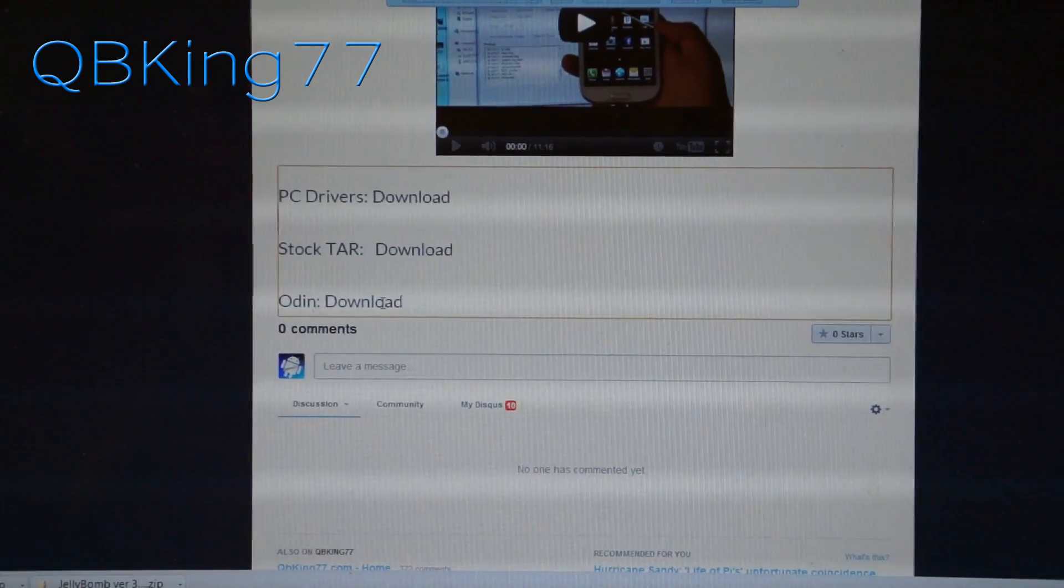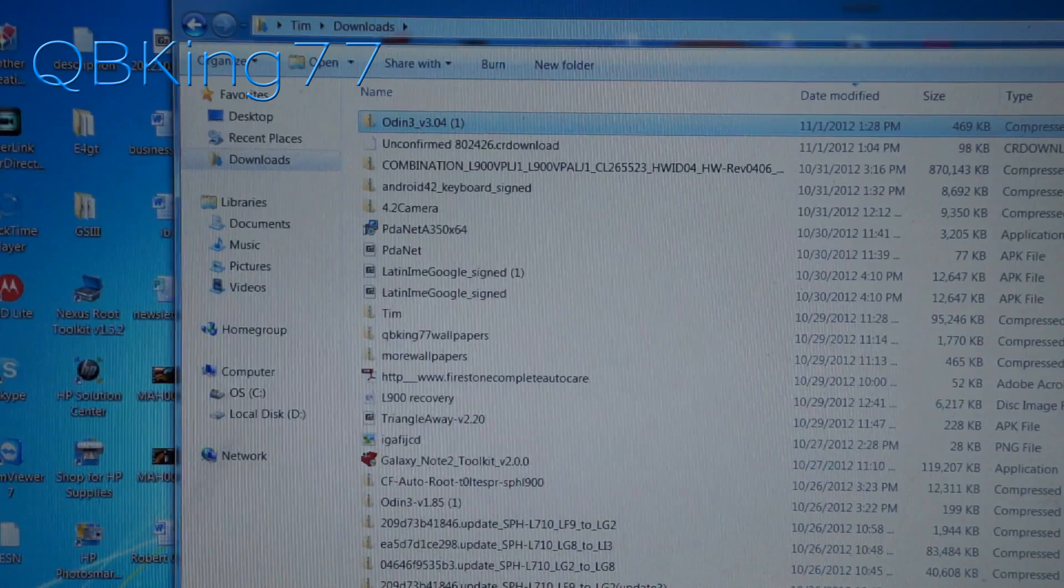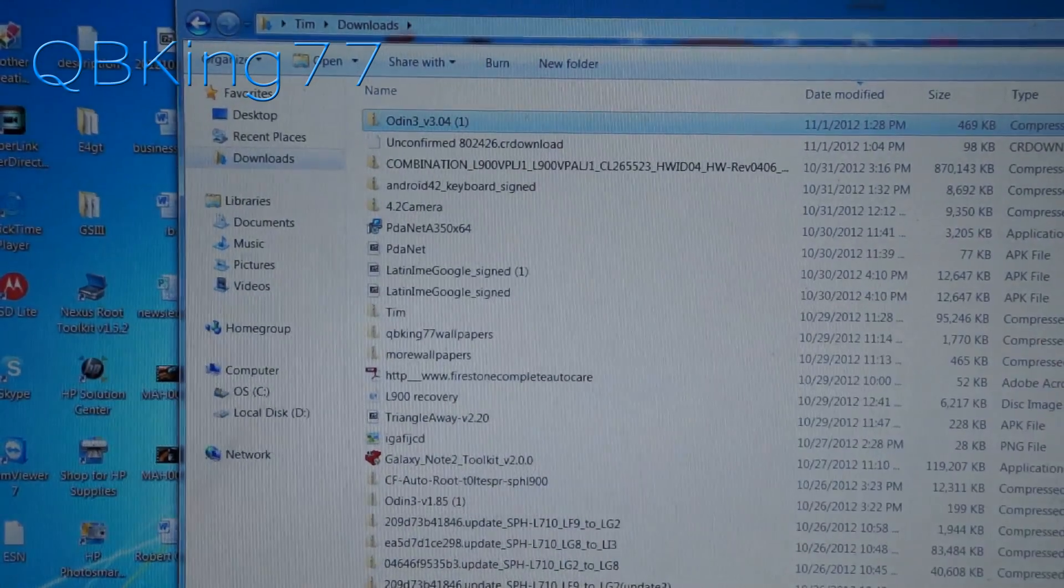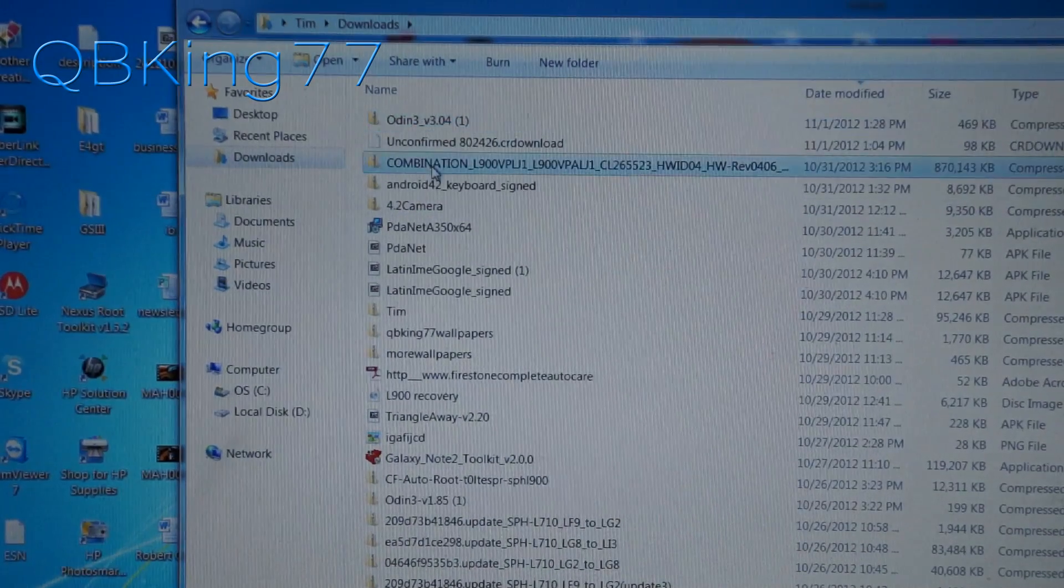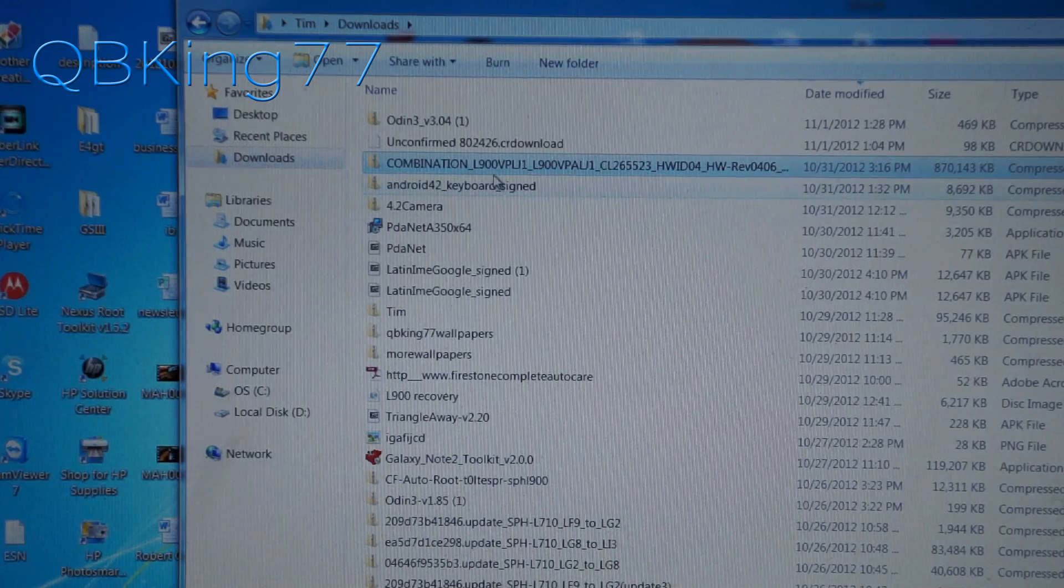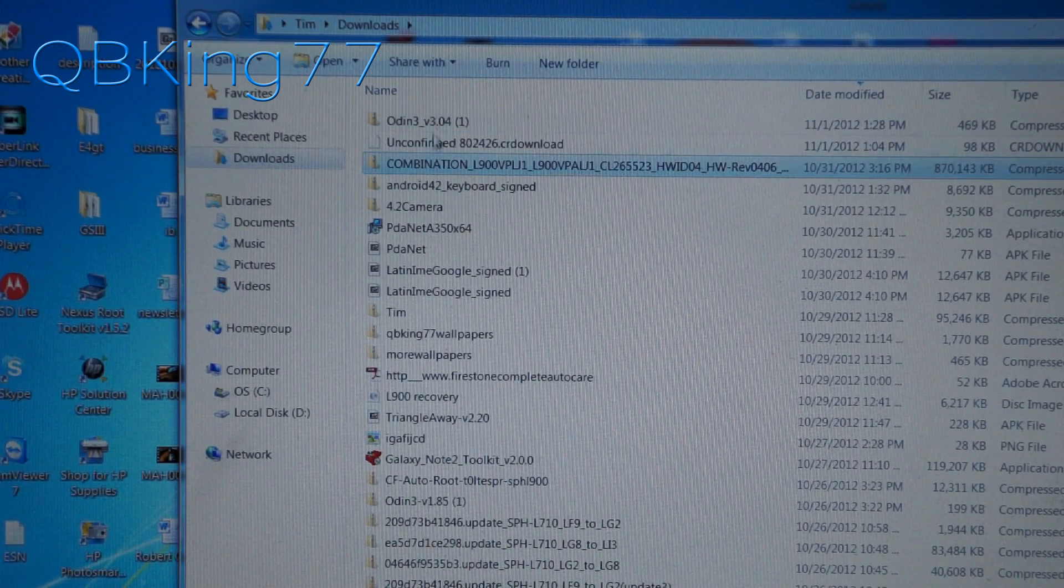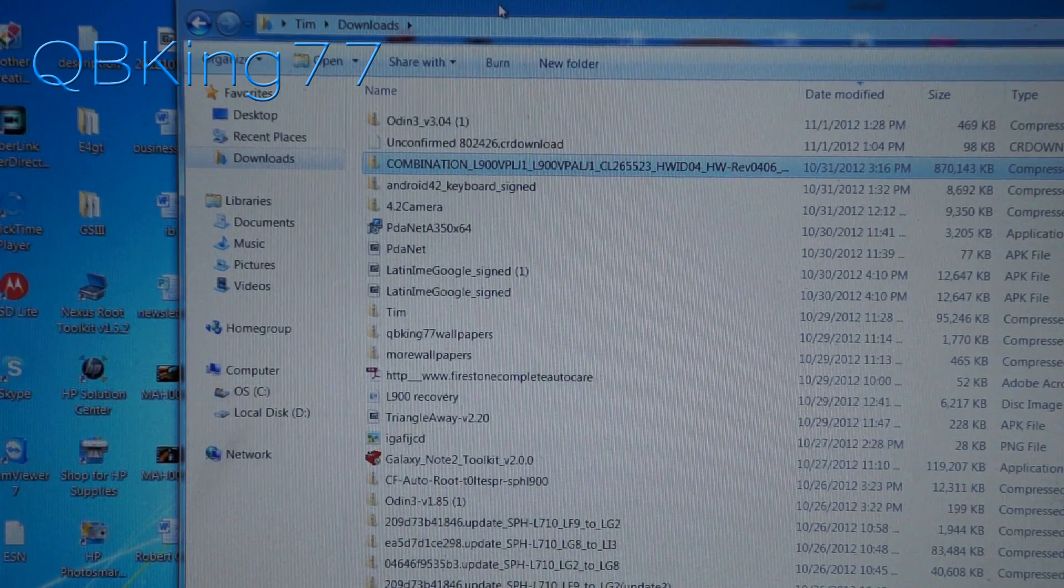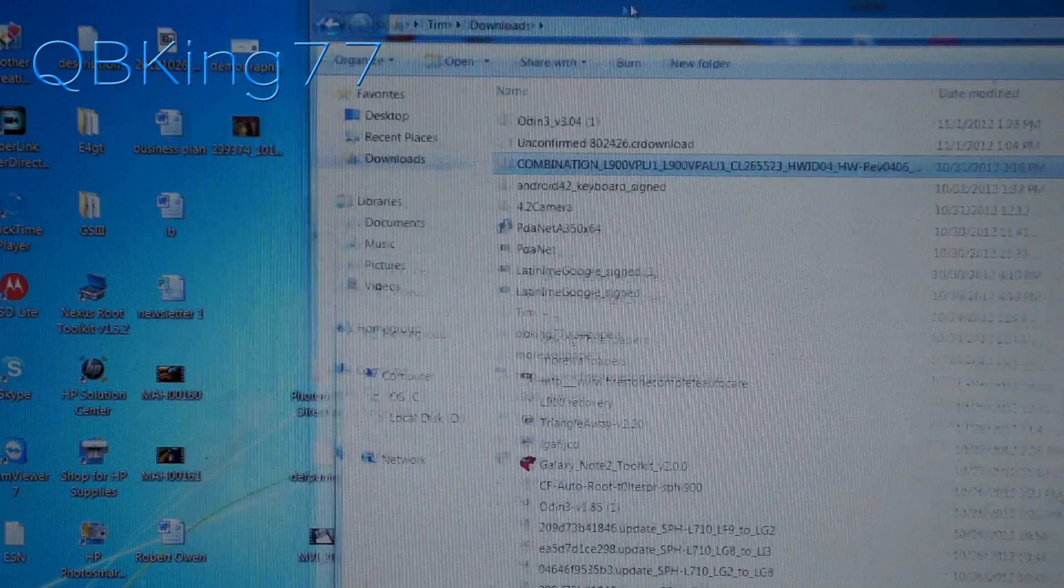So once you have those files downloaded, and once you download those files, you'll see the two, it should be called Odin and then combination L900, a bunch of letters and numbers there. Those are the two files. You will notice they are both zip files, so we need to extract those zip files.